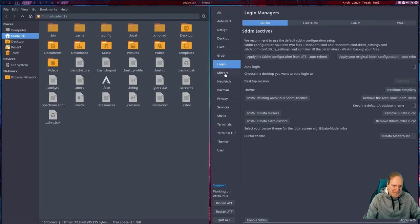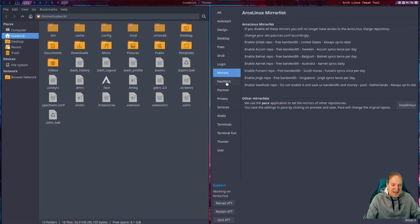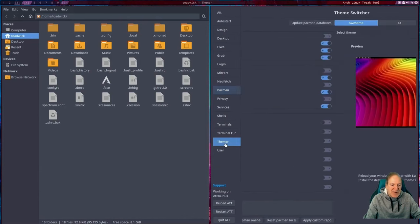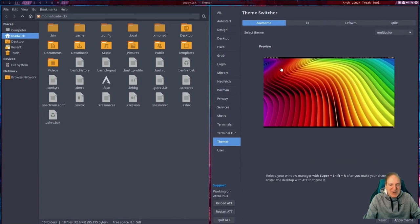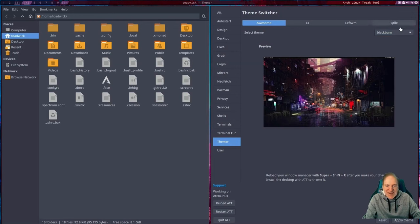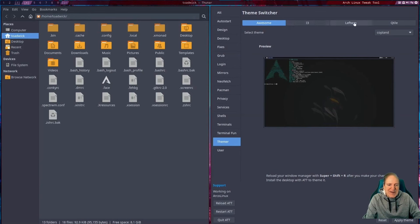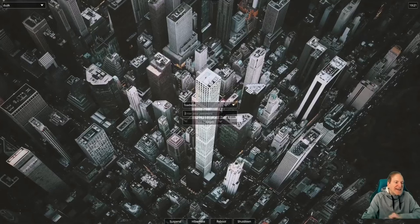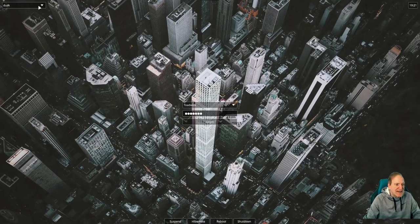There's also a grub menu, login settings — using SDDM by default but you can switch to LightDM or LXDM. I'd stick with SDDM, especially if you ever want to use a Wayland window manager. There's a pacman settings section and a Themer — I just noticed that. In the Themer you can preview and apply different themes for Awesome WM, and it also works for i3, LeftWM, and Qtile. That's impressive.